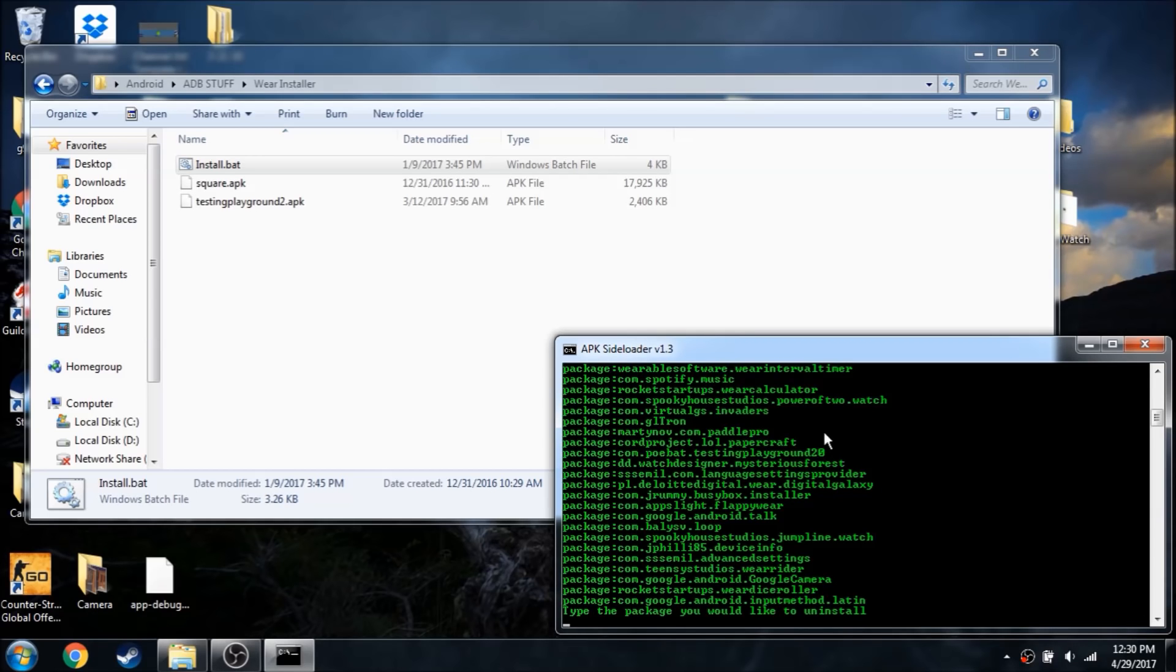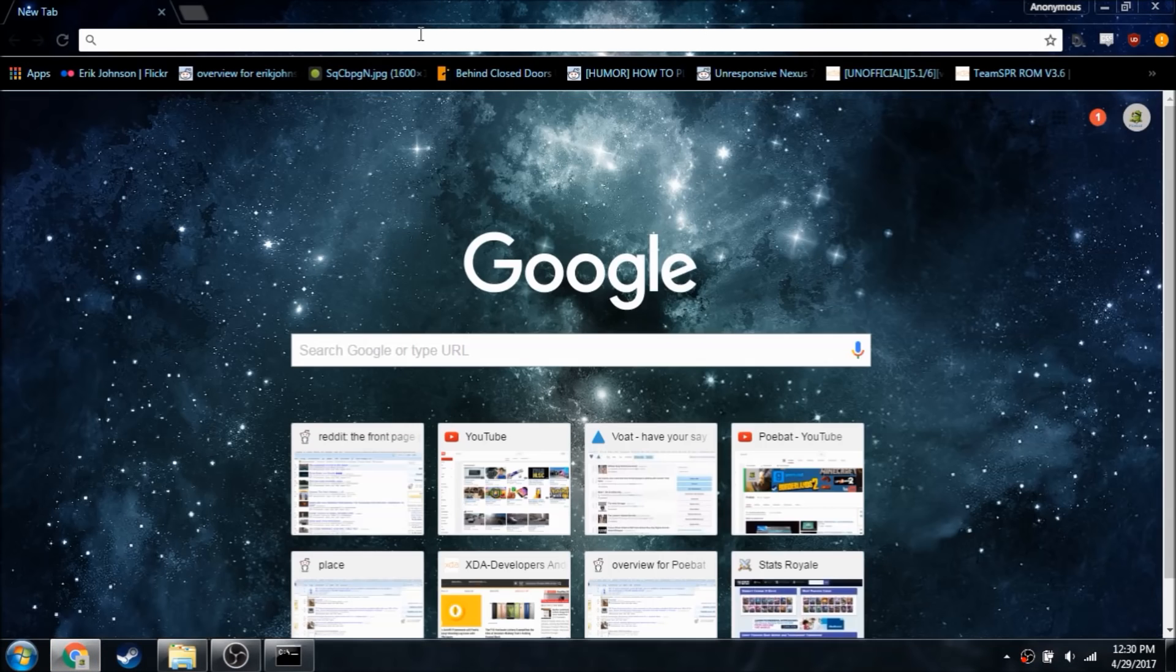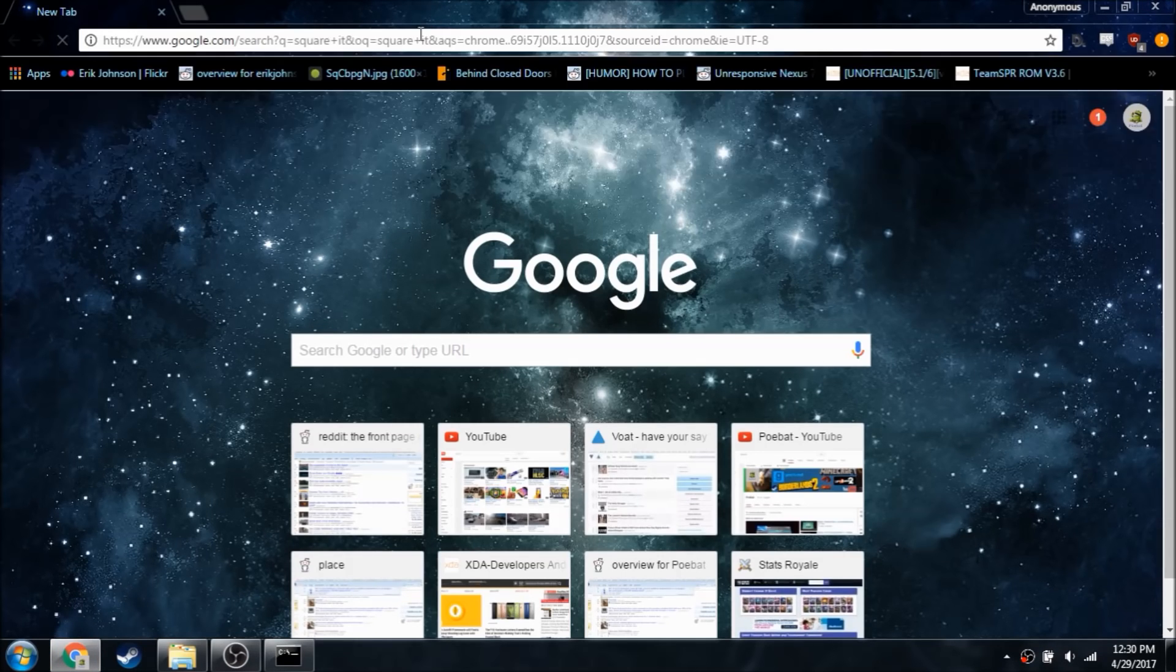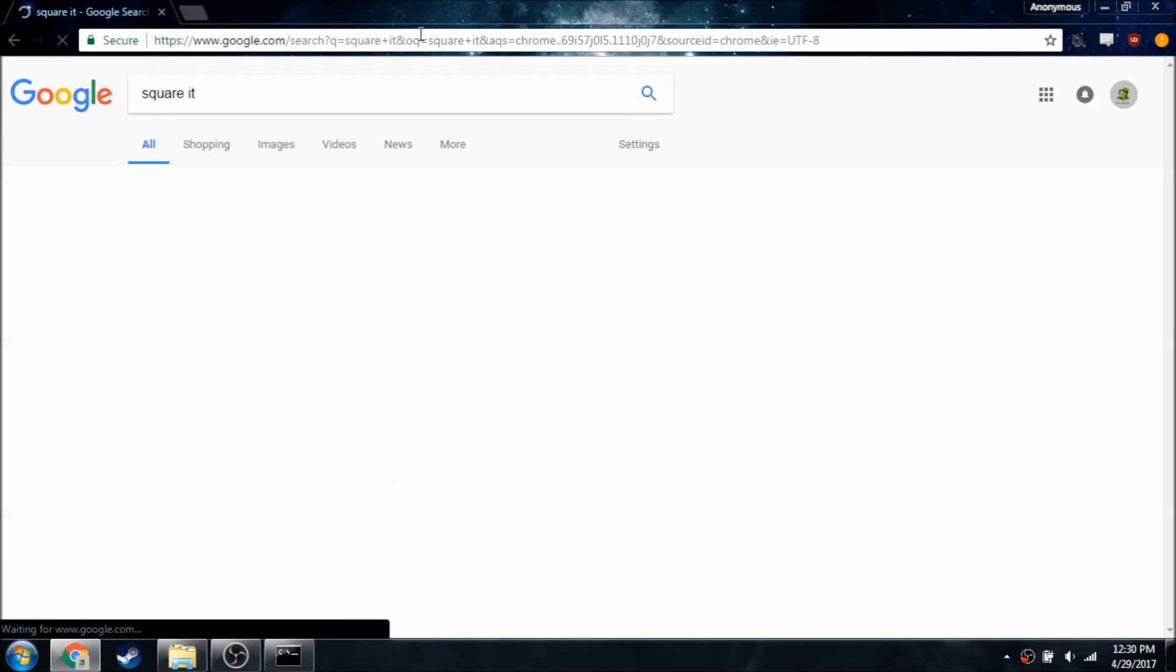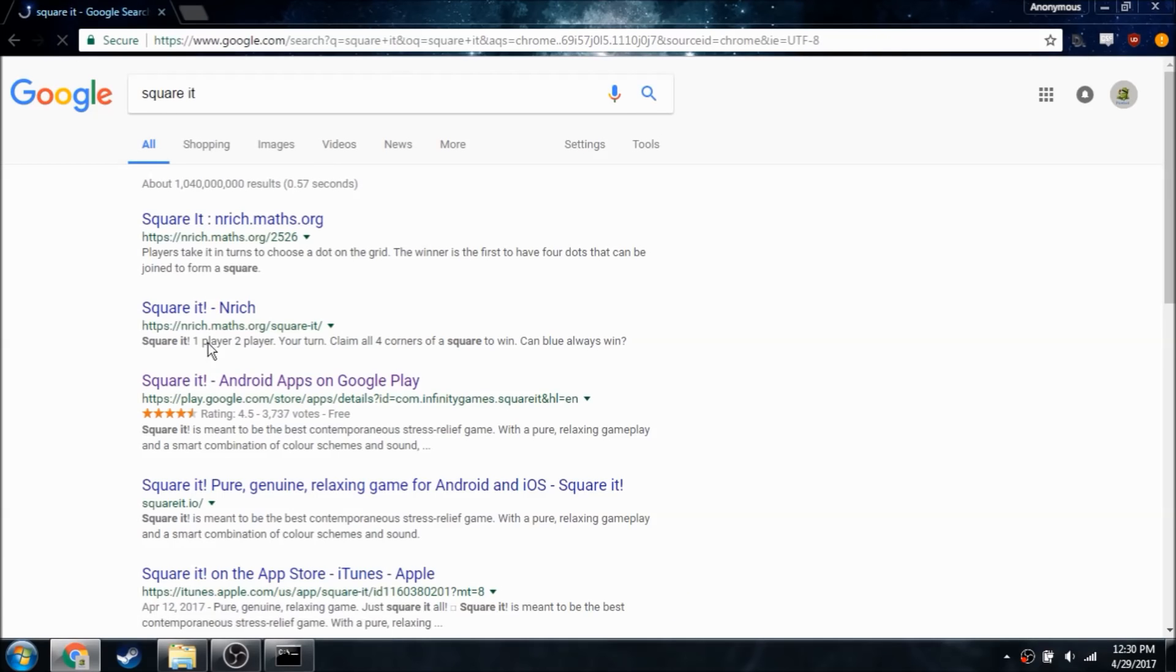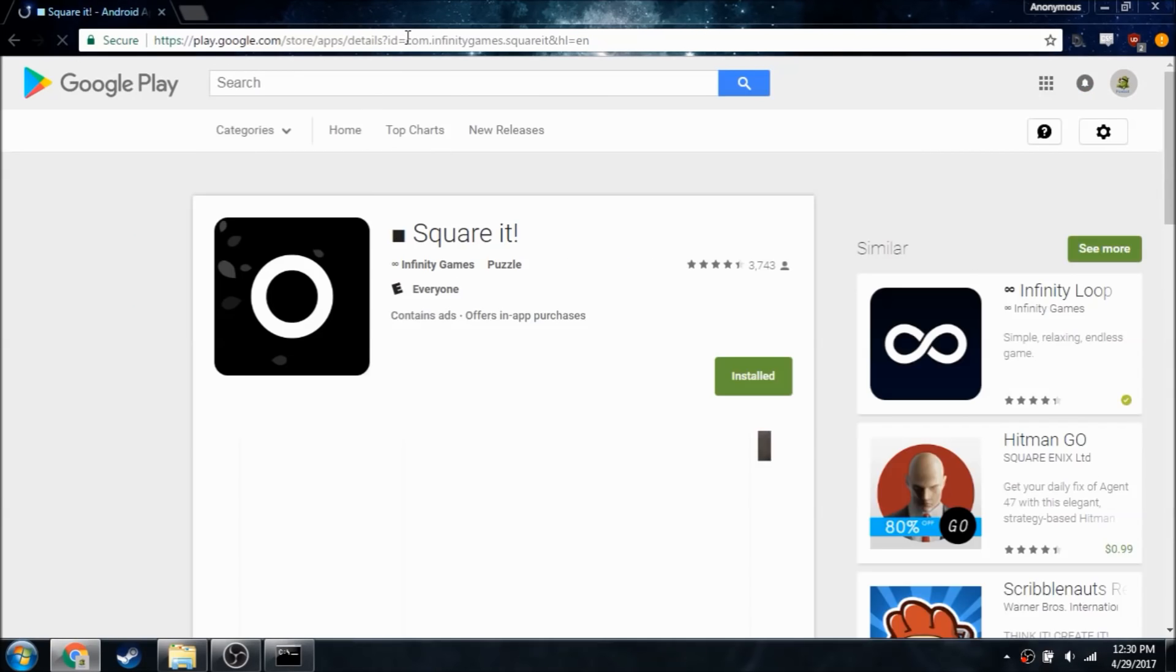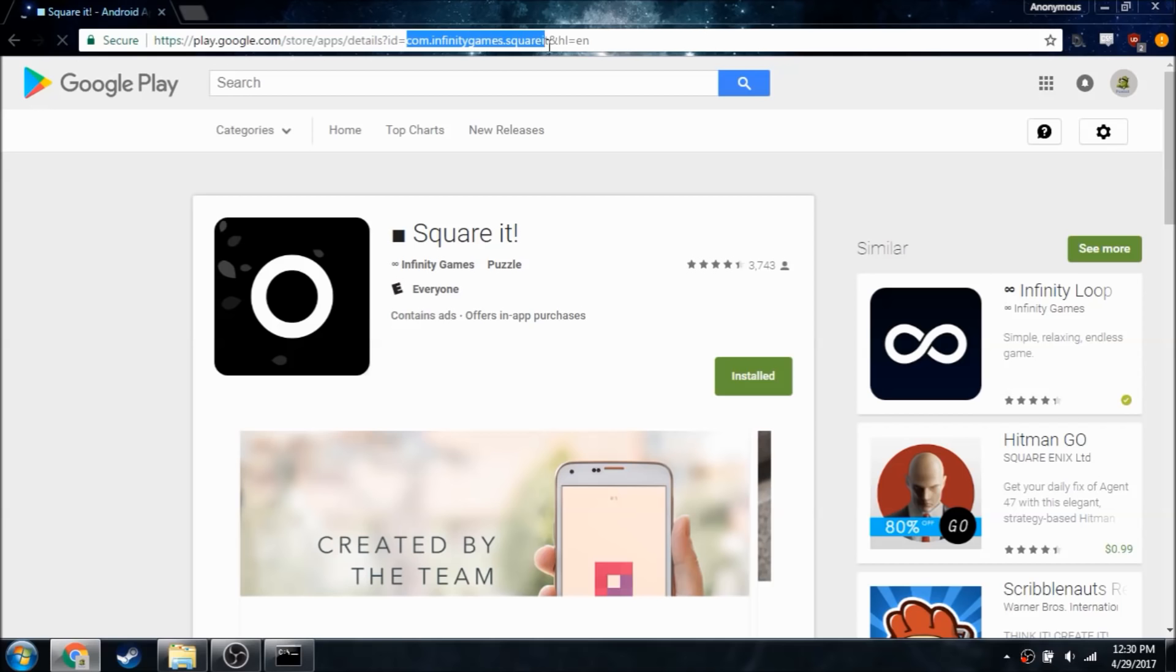If you're having trouble finding your package name, you can go on Google Play and just find it there. So let's say square it, and it'll be right here, and in the URL, here it is. So then you just copy and paste it.